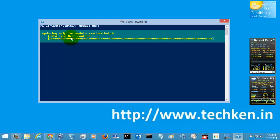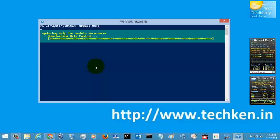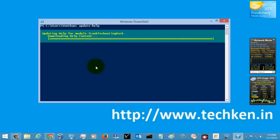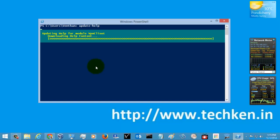It was installing the help content easily without any issues, with just one command. If you are a PowerShell user you need to update this help content regularly because Microsoft releases and updates its help content very frequently, and you need to keep the commands and help content up to date.